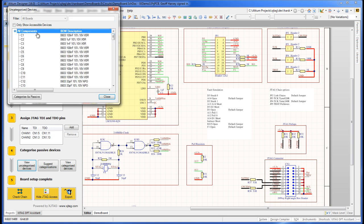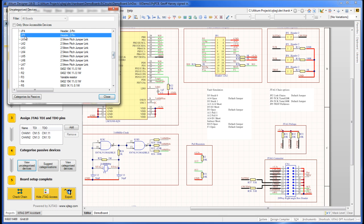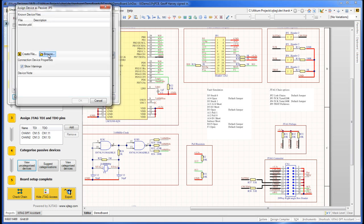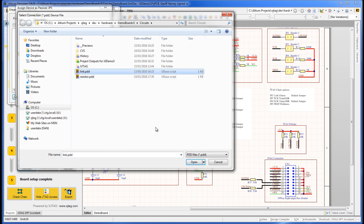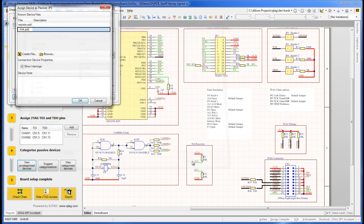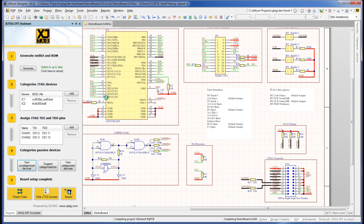Passive device descriptors, or .pdd files, are easy to create within the assistant, but here I'll use one, link.pdd, which I created earlier. Let's do another CheckChain.